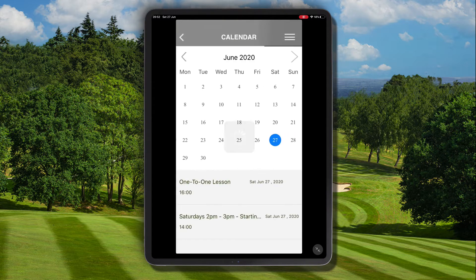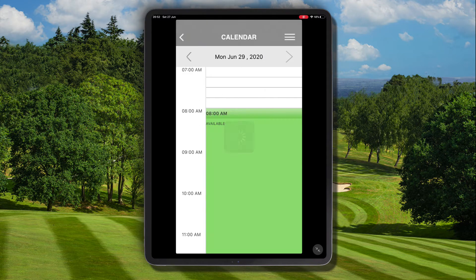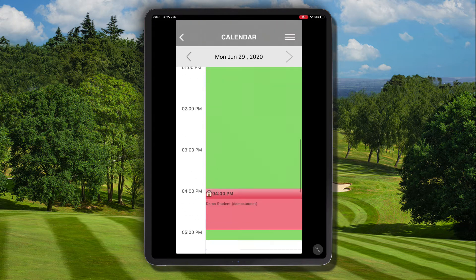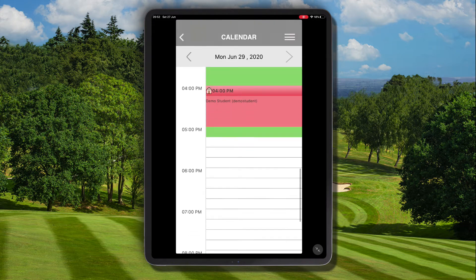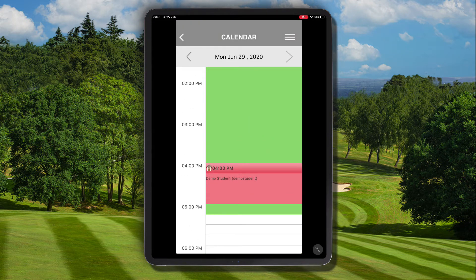Let's navigate to our schedule view and choose calendar. We're going to navigate to Monday the 29th of June and we can see a booking in our schedule here at 4 p.m., which is currently red meaning it's marked as unpaid.